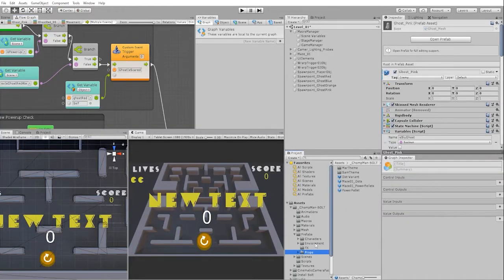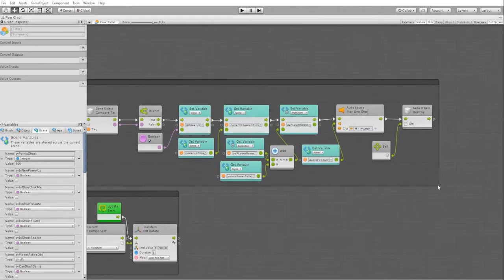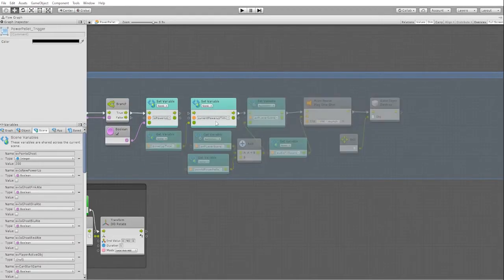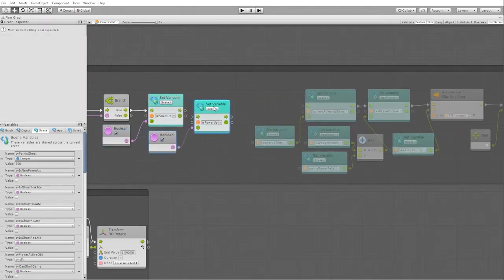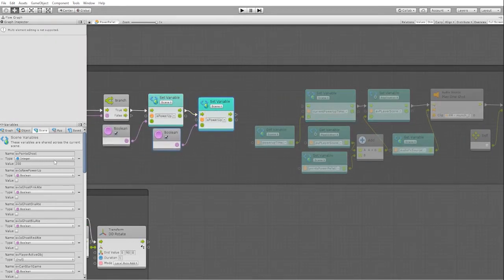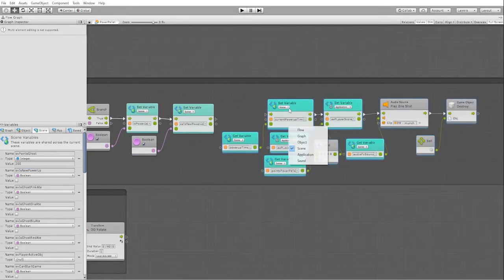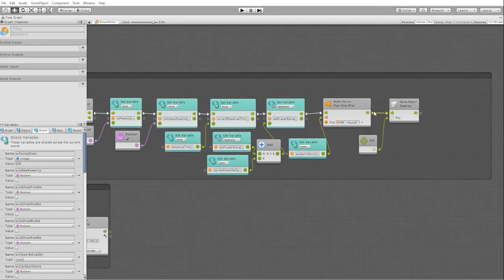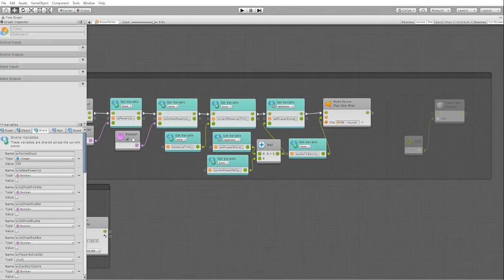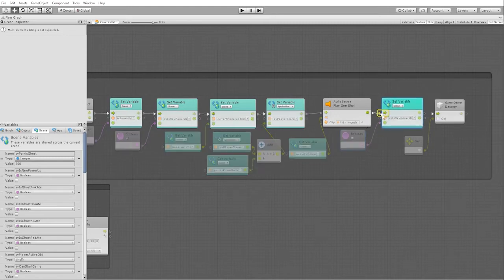We now need to go into our power pellet flow machine and add our is_new_power_up boolean into our graph. We'll place a set variable node for is_new_power_up right after our is_powered_up node, and another one right before our game object destroy node. This way, we can ensure that our boolean will be on long enough to trigger our transition, but won't be on long enough to affect the newly spawned ghost.